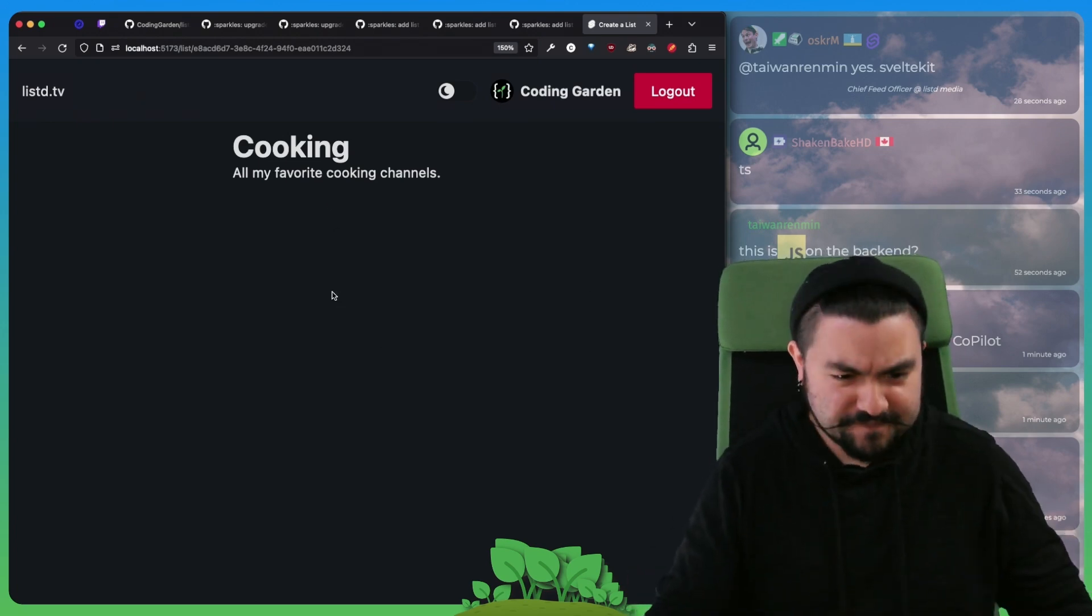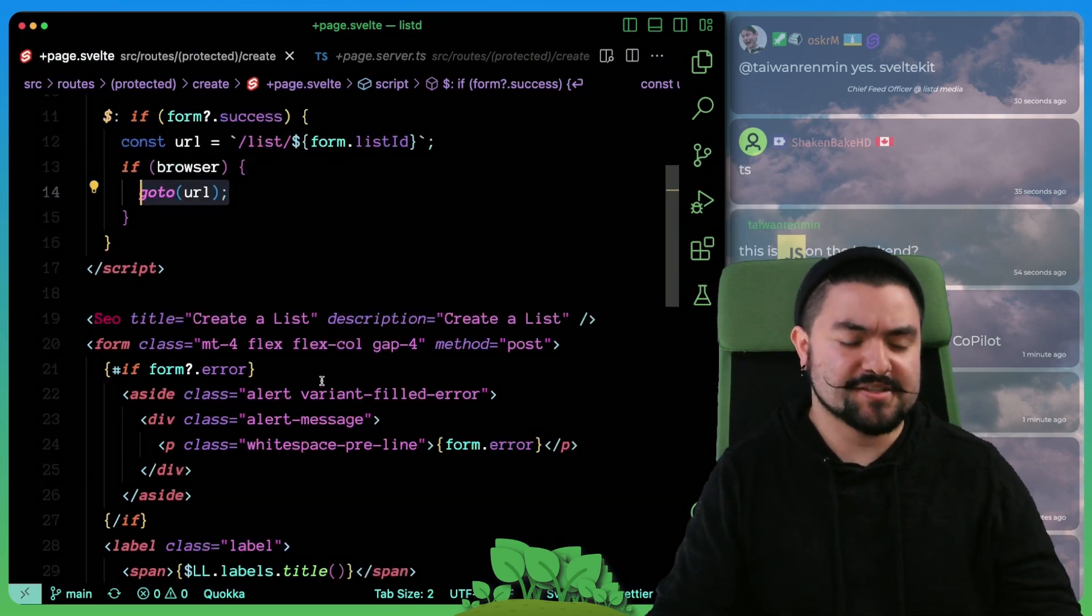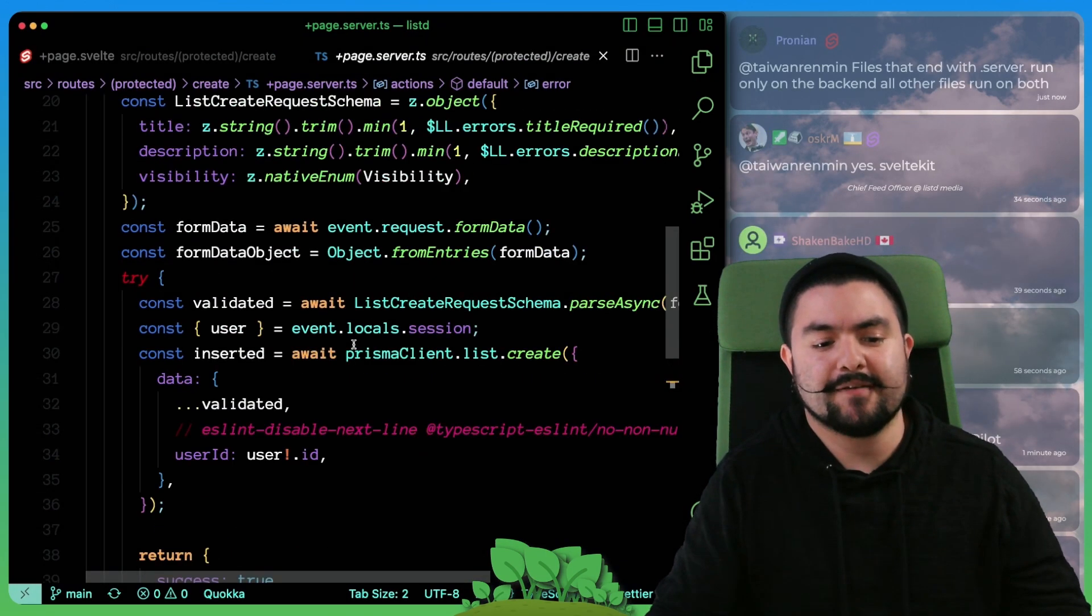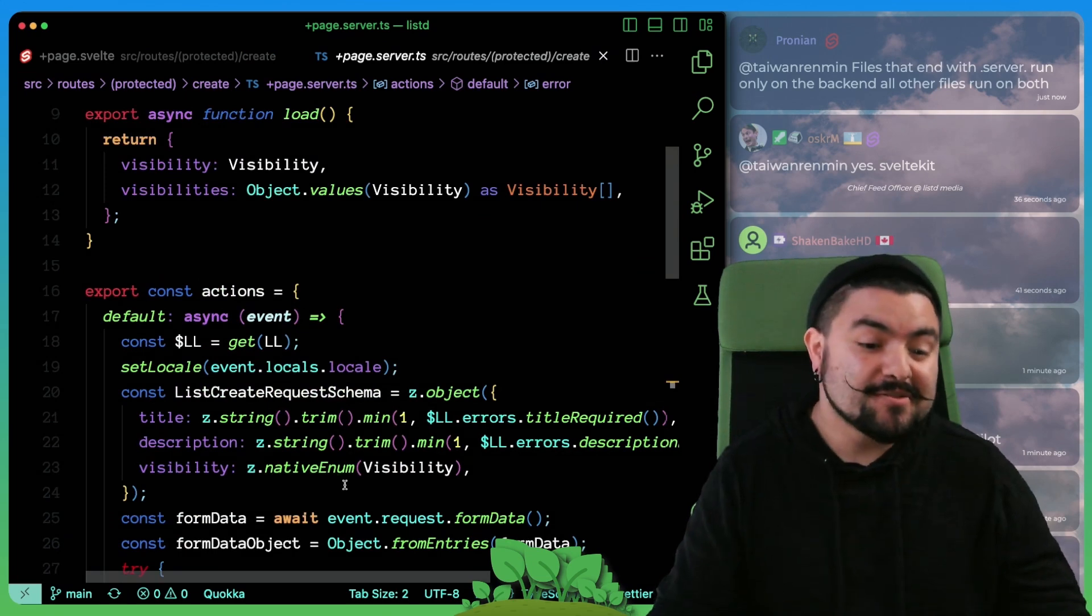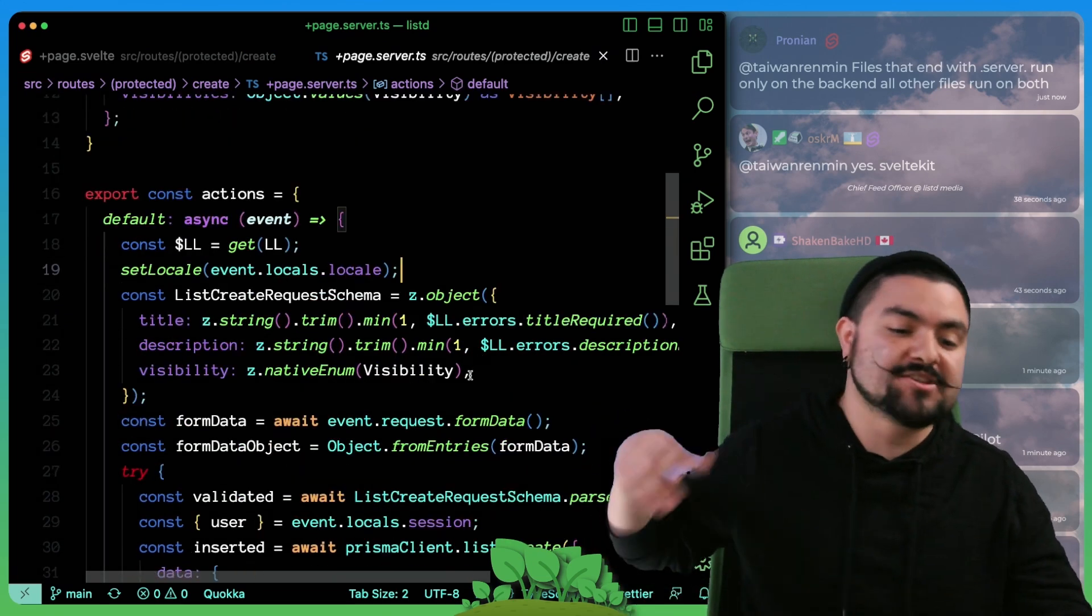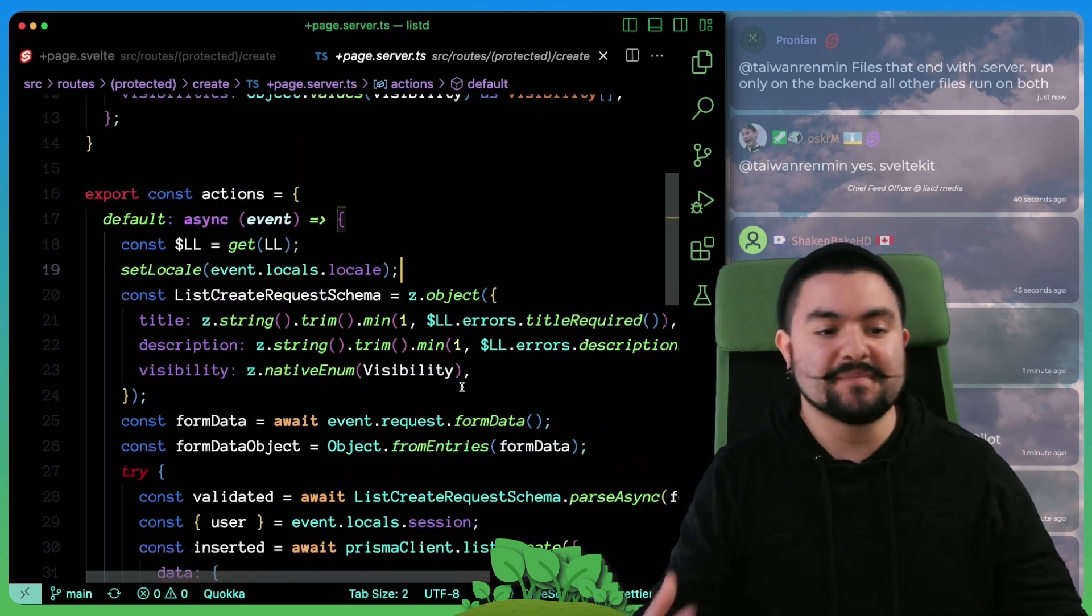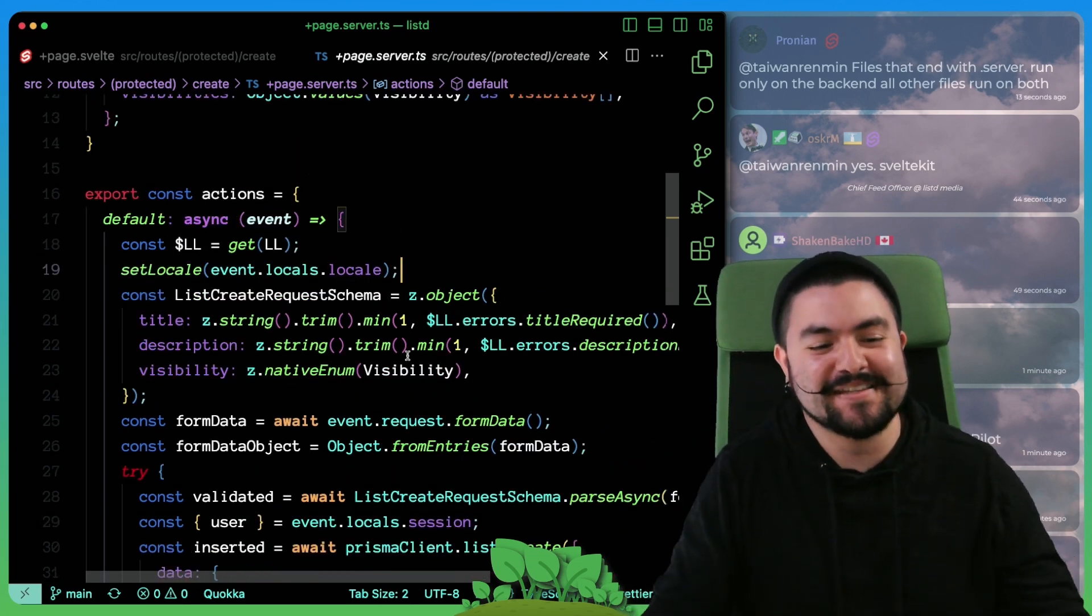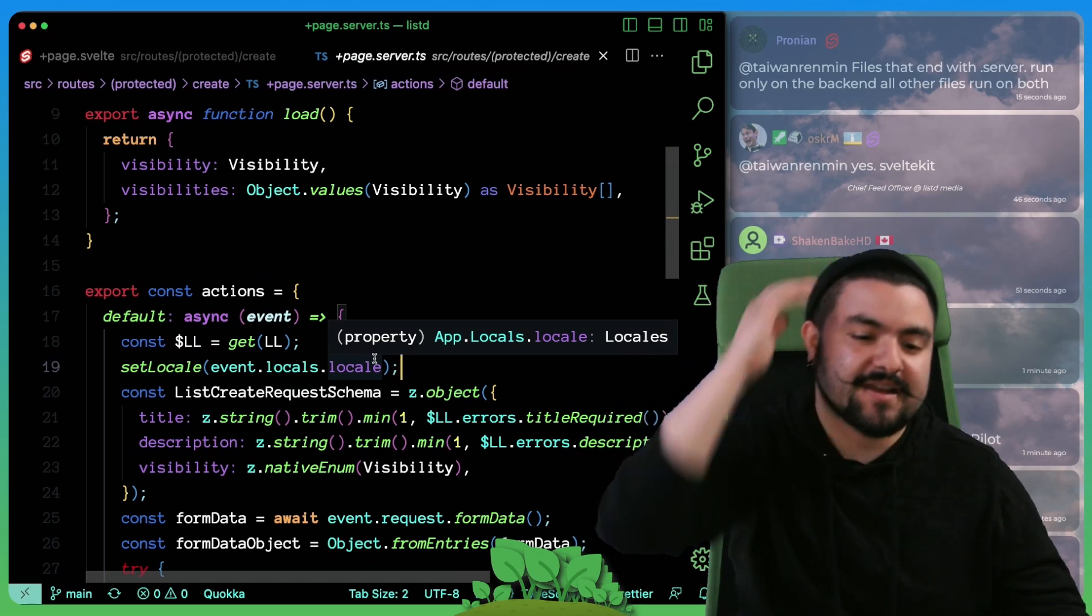So today was really just looking into and learning more about form actions, and then also kind of determining how we're going to do localization with errors and enums and all of the things you don't think about that need to be translated. So it was nice to figure that out as well.